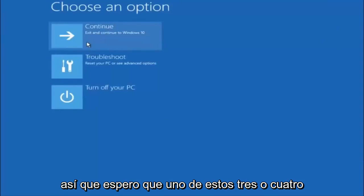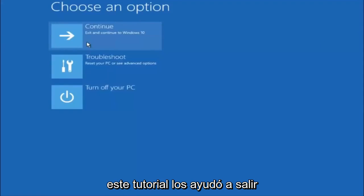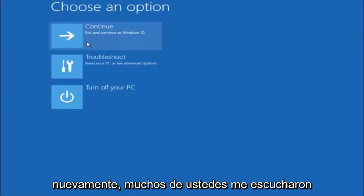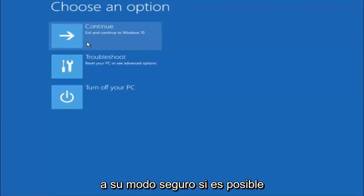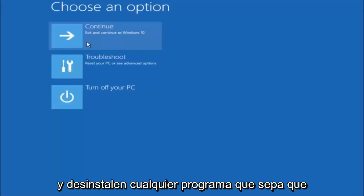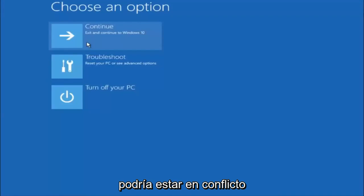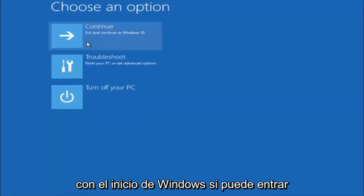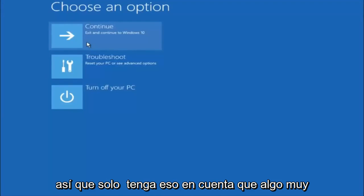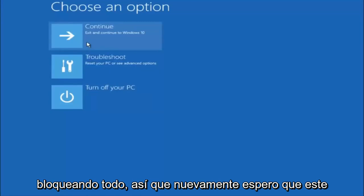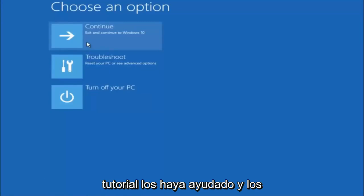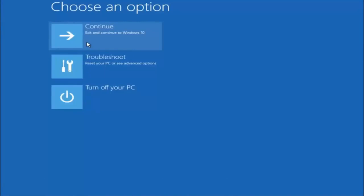I hope one of these three or four different methods we went through in this tutorial helped you out. Try going into Safe Mode if possible and uninstall any programs you know might be conflicting with the Windows startup. Something very simple like that could be blocking everything. I hope this tutorial helped and I'll catch you in the next one. Goodbye.